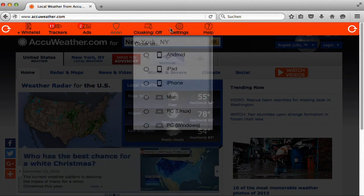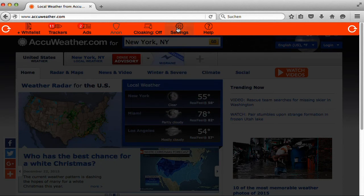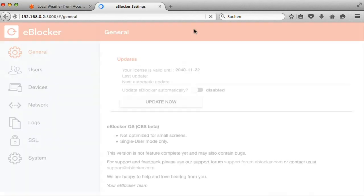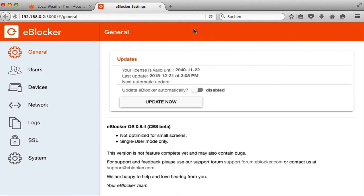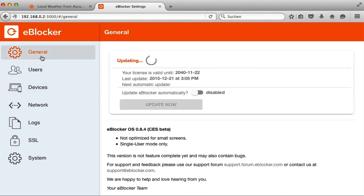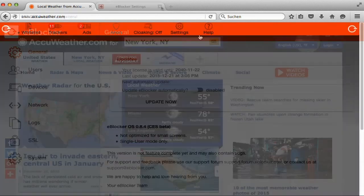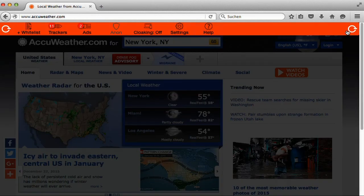In the settings section you get administrative control over every aspect of your eBlocker, such as adding new users, enabling or disabling individual devices, and much more. Close the control bar by simply clicking on the eBlocker icon again.